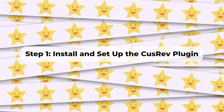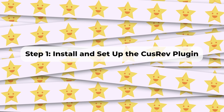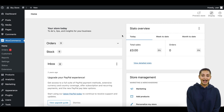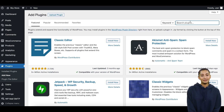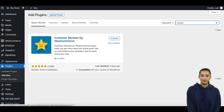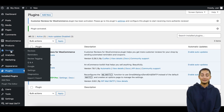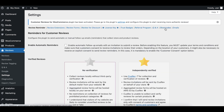Step 1: Install and set up the CusRev plugin. Unfortunately, it is not possible to display reviews on a homepage with the WooCommerce plugin alone. Before you can display reviews on your homepage, make sure you have the CusRev plugin installed and configured on your WooCommerce store. Log in to your WordPress admin dashboard, navigate to Plugins and click Add New, search for CusRev, install the plugin, and activate it. Next, configure the plugin settings to activate the checkbox for enabling the review's shortcodes.